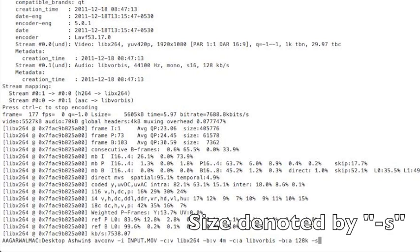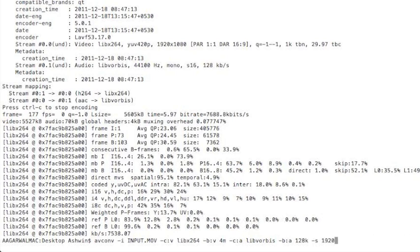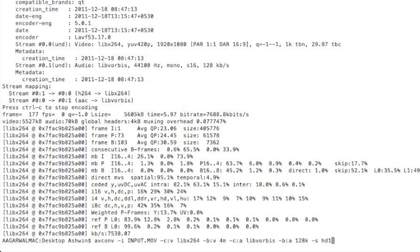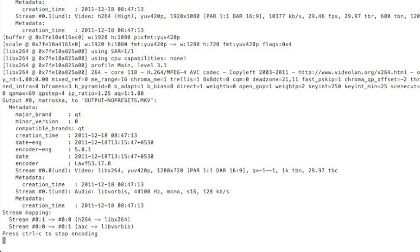And in avconv we can also denote size with dash S. We can either put the dimensions as in 1920 by 1080, or we can simply put HD 1080, or we can put 720. I think we'll try 720 this time. And then just output Matroska file. Okay, so we'll see when the encode has finished.